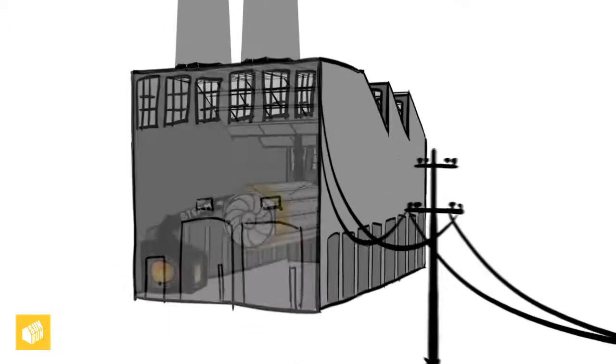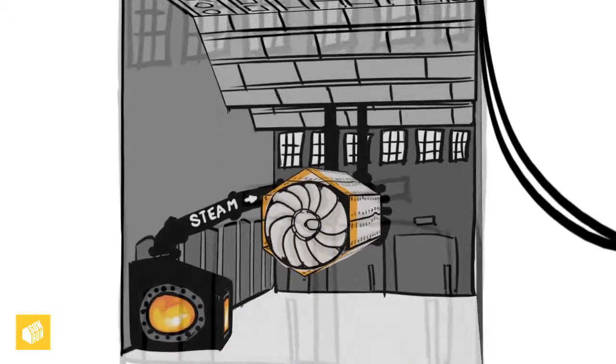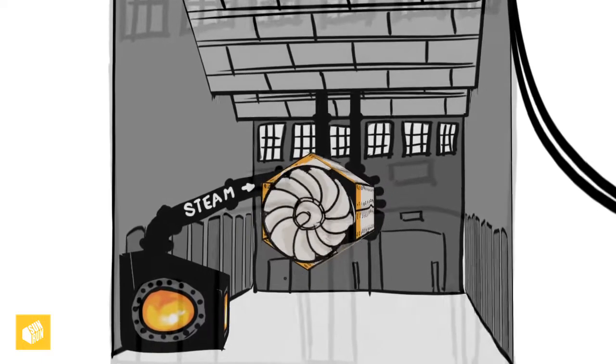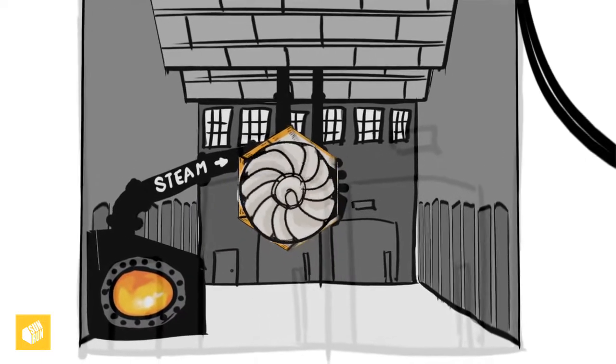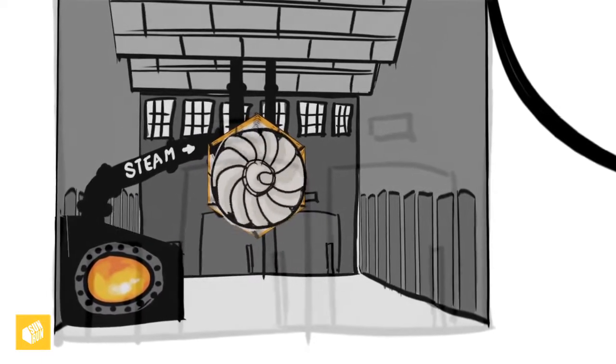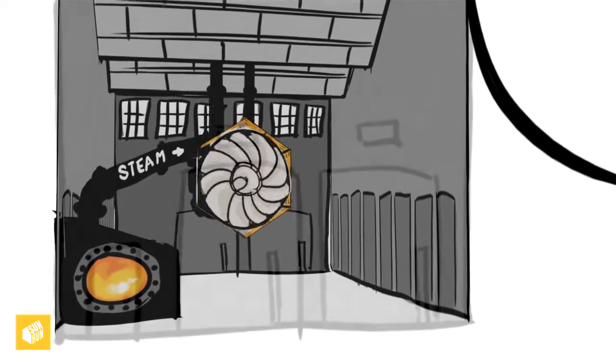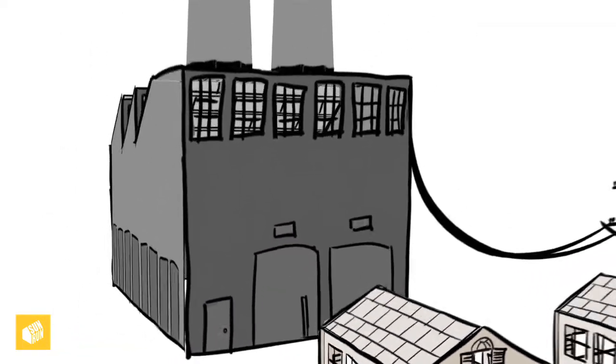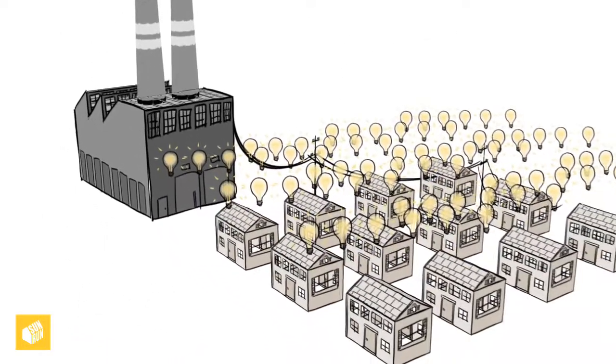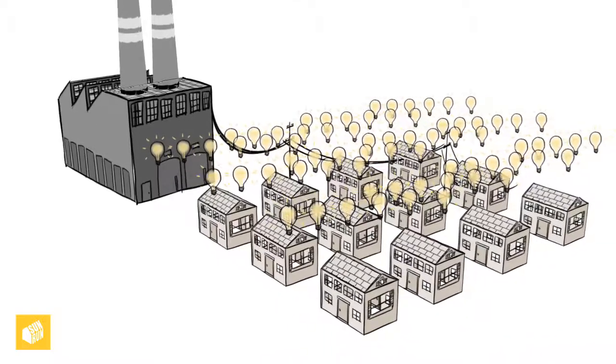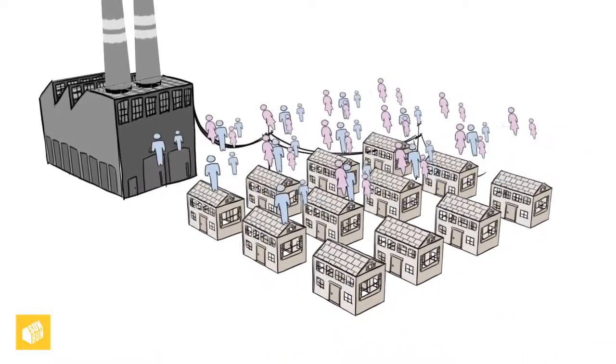Coal-fired power plants produce electricity by burning coal, a fossil fuel, and using the heat to create steam. The steam rotates a turbine, which turns a generator, creating the electricity being used by the six light bulbs in each household of four people.